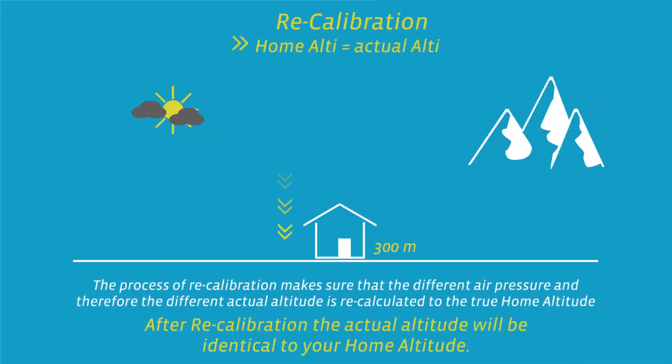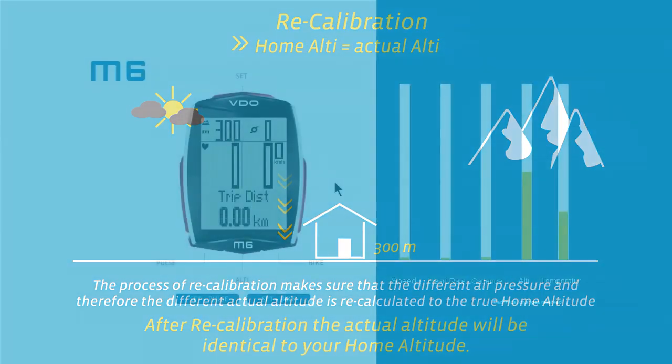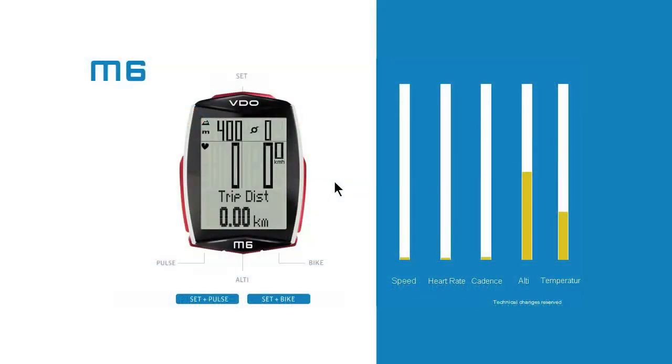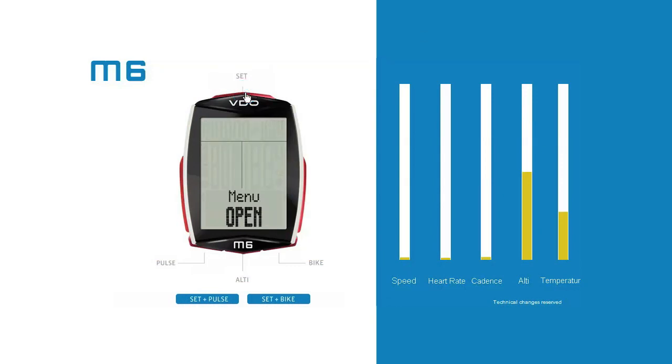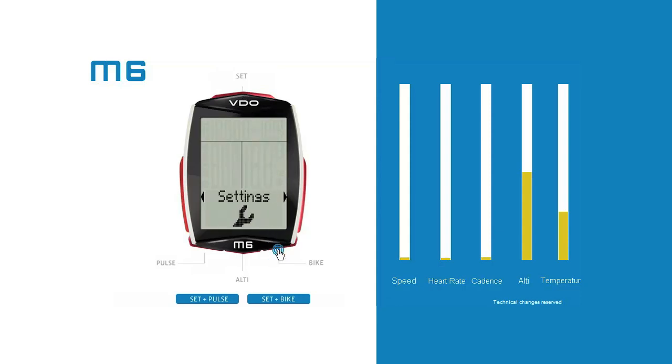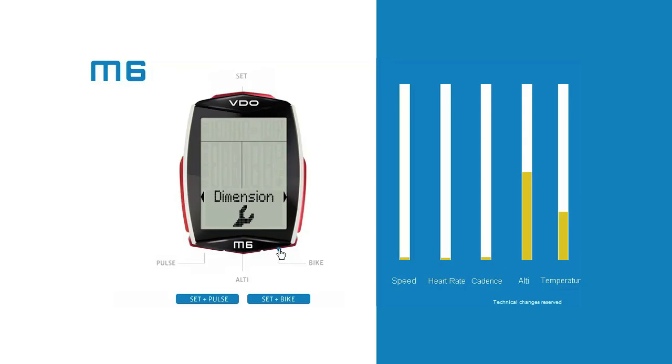Following recalibration, the cycle computer now correctly displays the home start altitude as the current altitude. To set the start altitude, press and hold the set button until the settings menu opens. Use the bike or alti button to switch from total values to settings, then open the settings by pressing the set button. Use the bike or alti button to scroll to and open the start altitude.